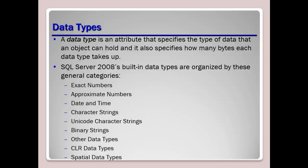Some of the more popular ones I've already talked about will include money. This obviously is where you will store money or different types of currency values. Float, this is commonly used in the scientific community and is considered an approximation or approximate number data type. I mentioned datetime a little bit ago, and that's used to store date and time values in one of many different formats that are available to you.